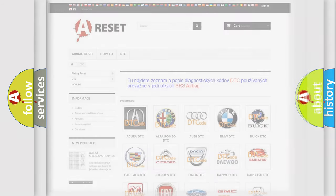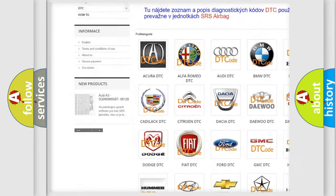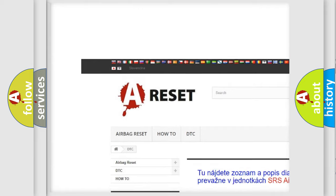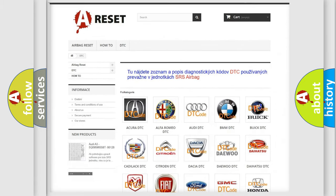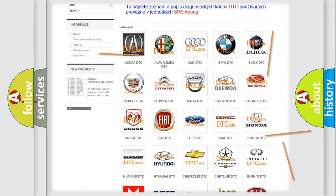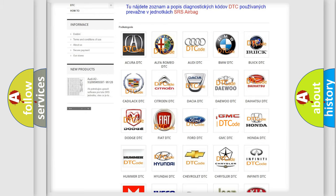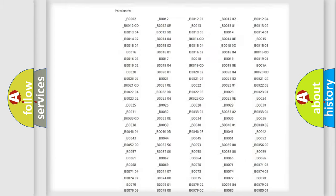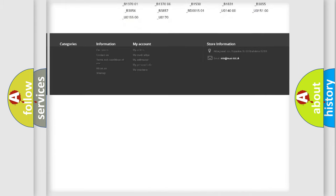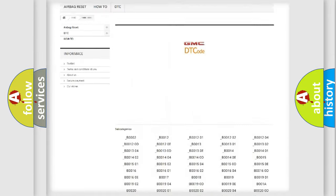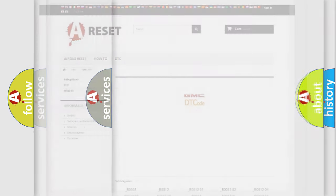Our website airbagreset.sk produces useful videos for you. You do not have to go through the OBD2 protocol anymore to know how to troubleshoot any car breakdown. You will find all the diagnostic codes that can be diagnosed in GMC vehicles, and many other useful things.